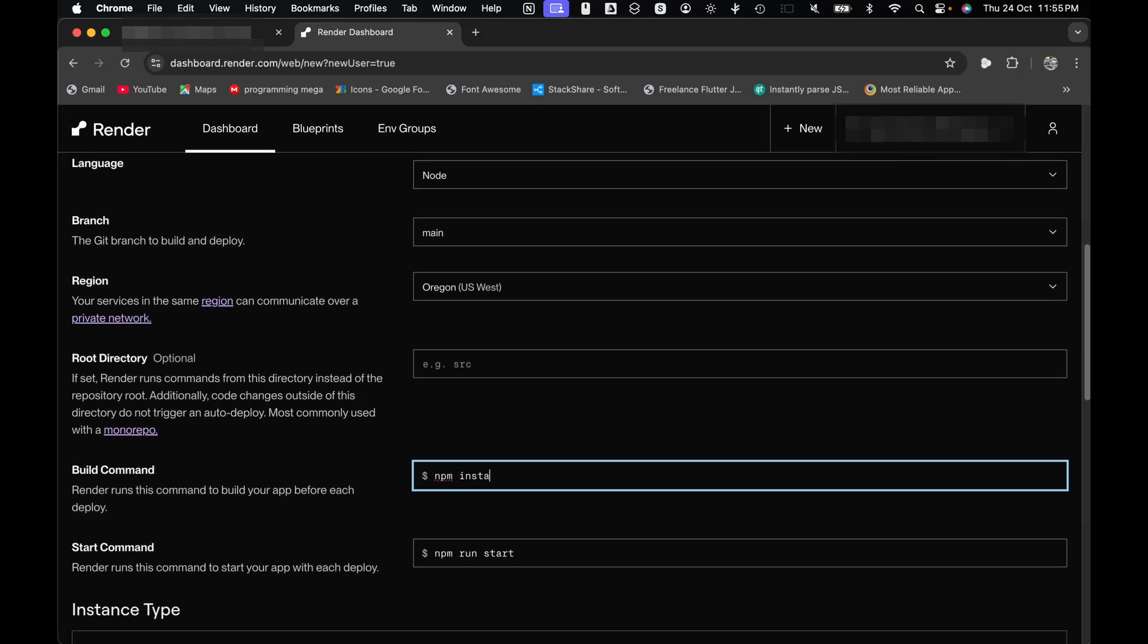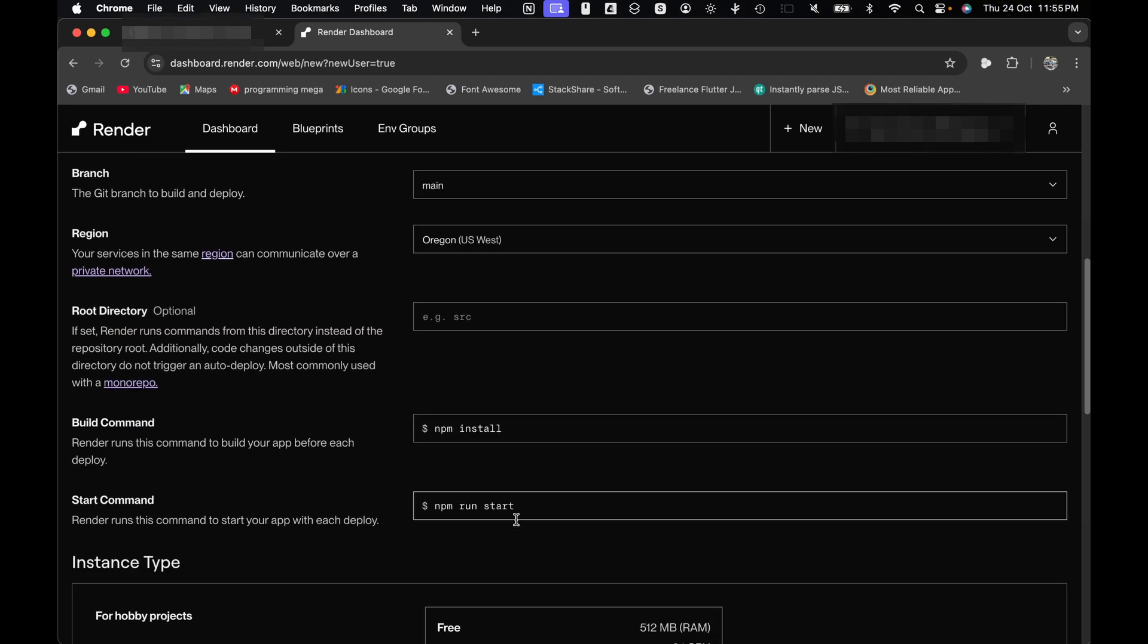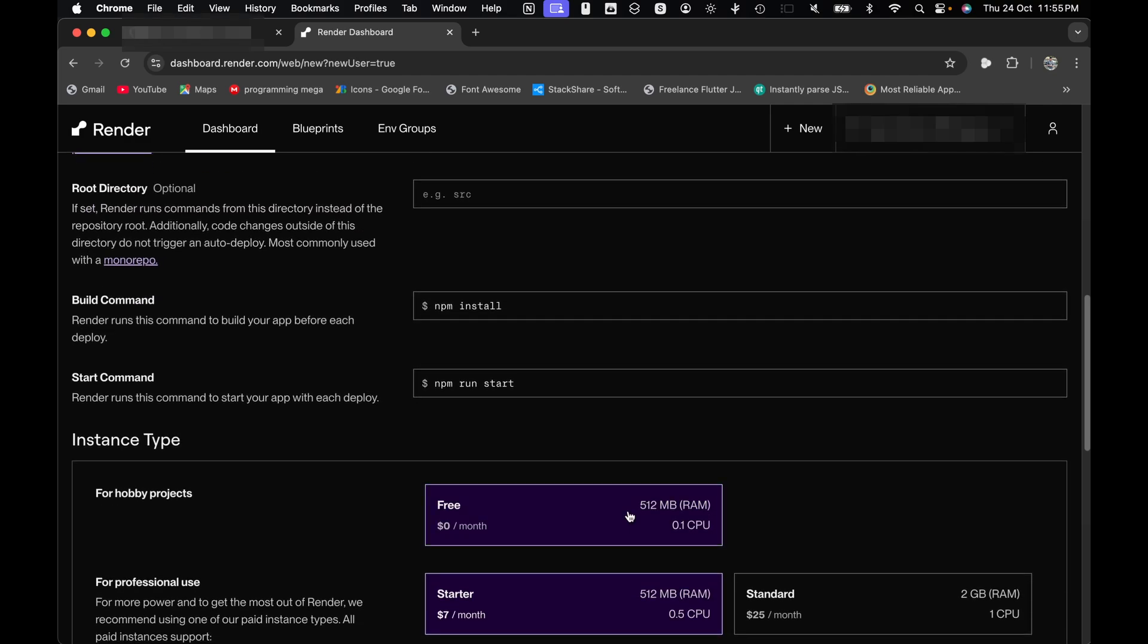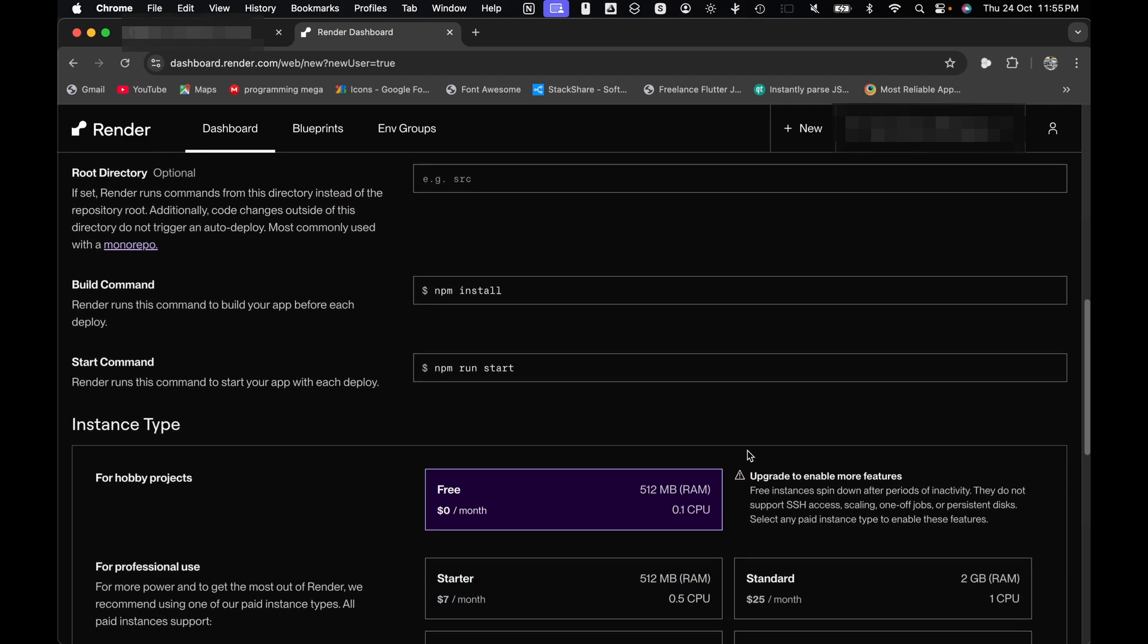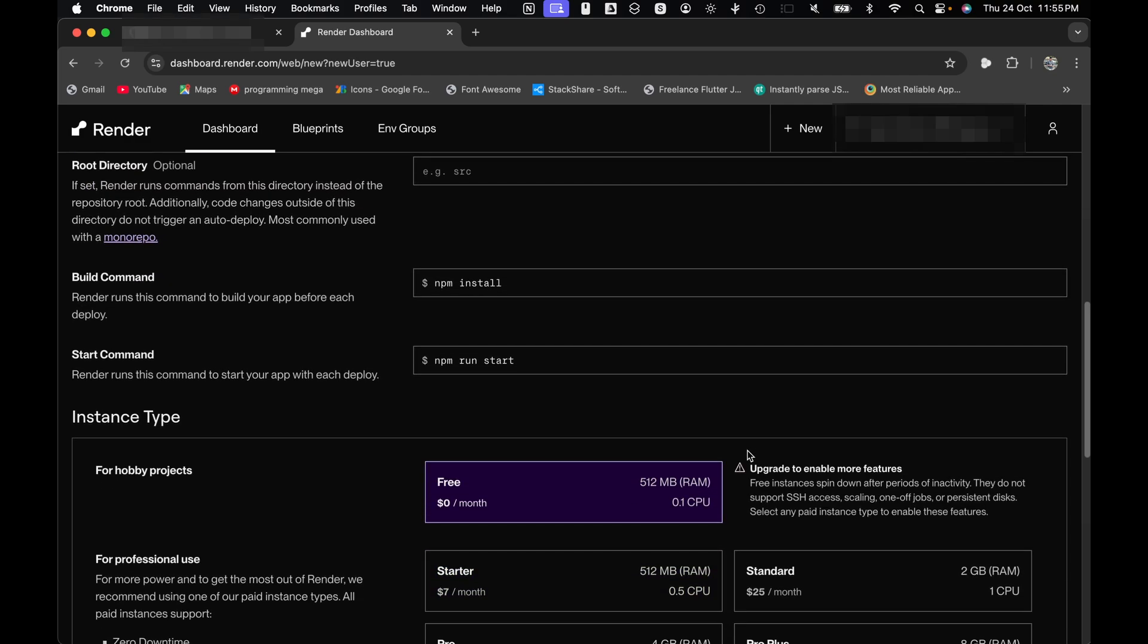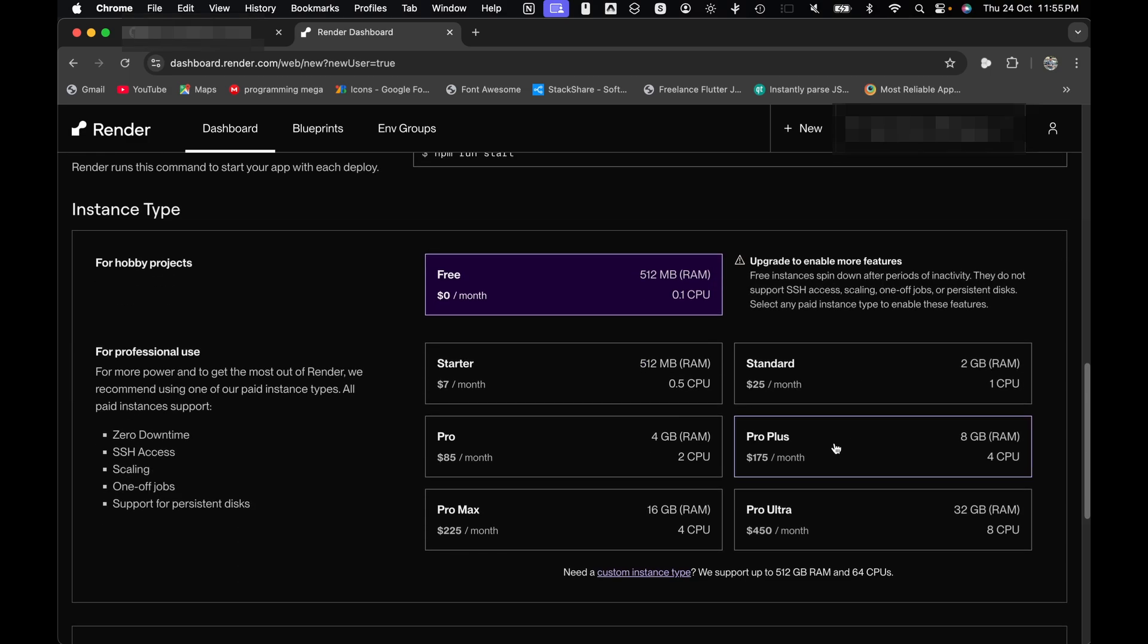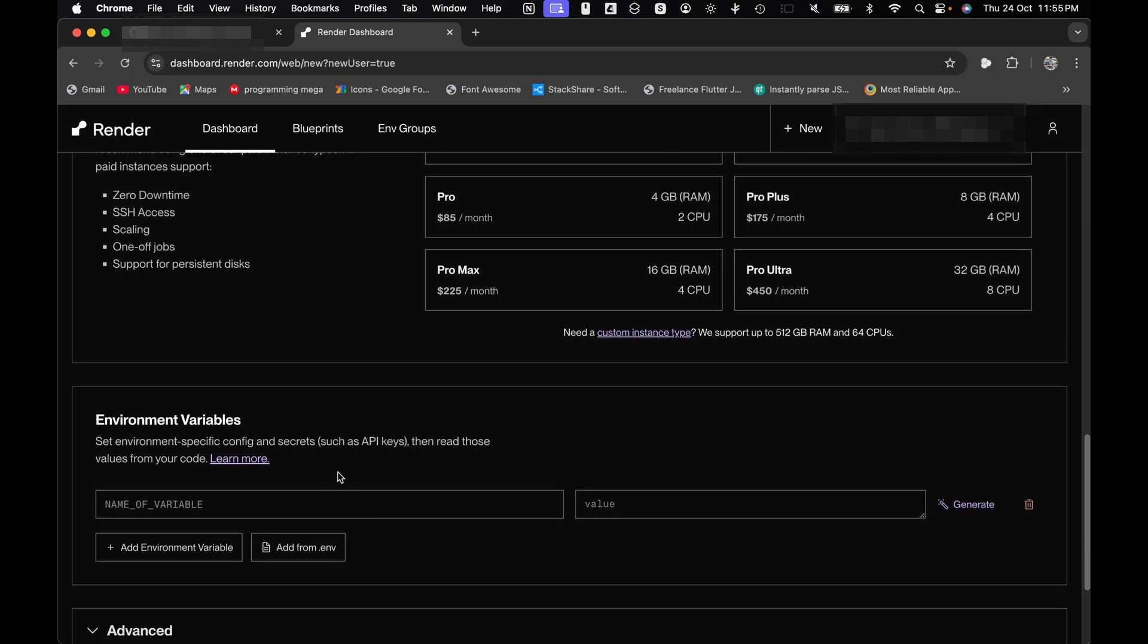For build command, we will use npm install. And the start command will be npm run start. Here is the best part: choosing your instance. Grab the free tier, perfect for personal use. You can also get paid solutions as well.